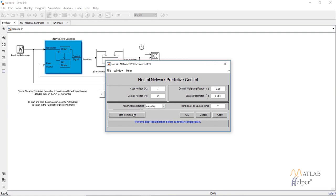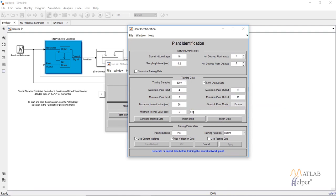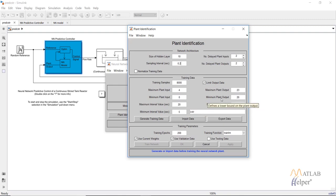Clicking on plant identification allows us to create the neural network model of the plant. We can select the size of the hidden layer — let's set it to 10. Sampling time is kept at 0.2. We will be generating 8000 random training samples with a minimum value of 0 and a maximum value of 4, with the random interval varying from 5 to 20 seconds. You can also specify the output limit for the plant, which we keep as 20 to 23.